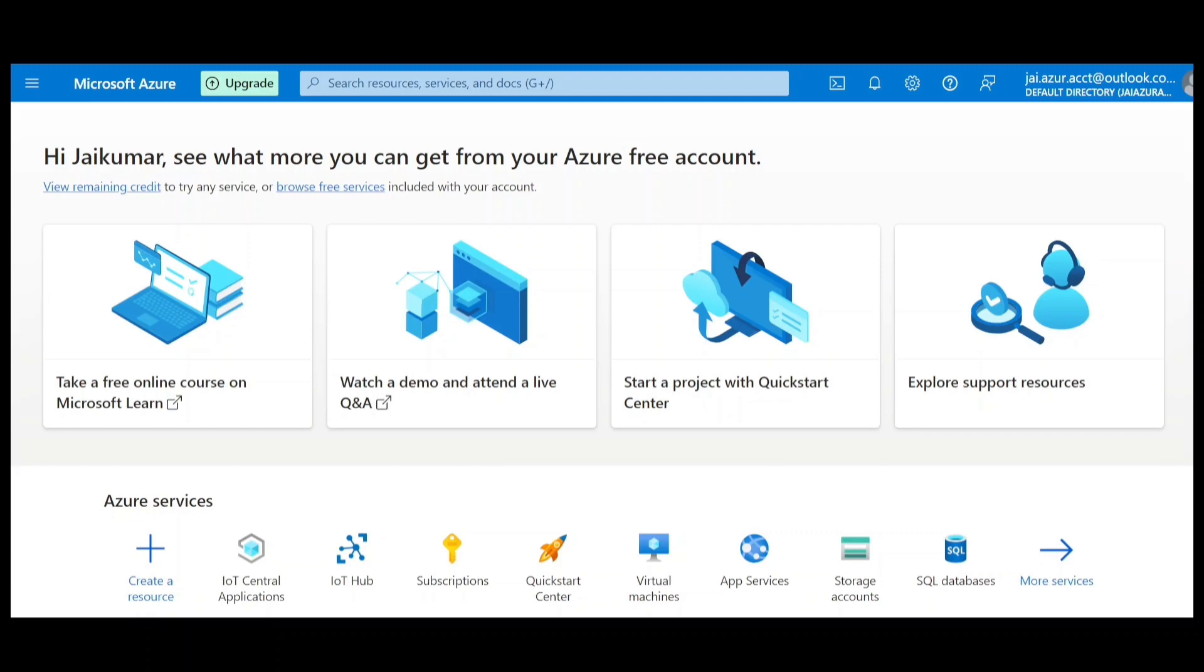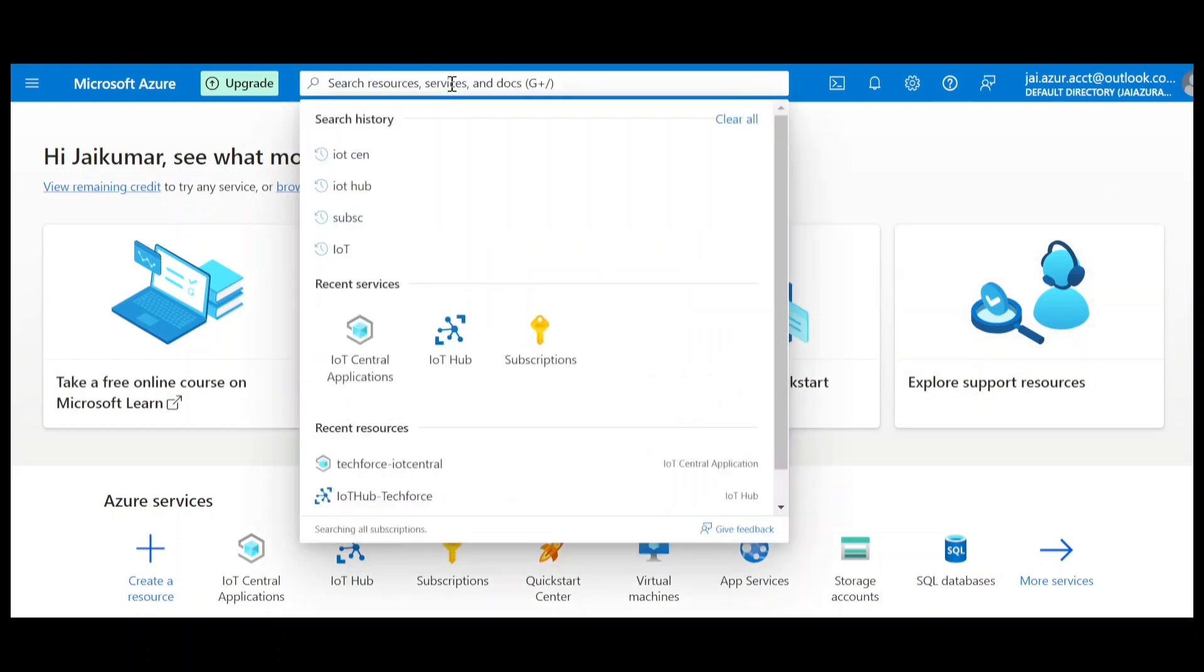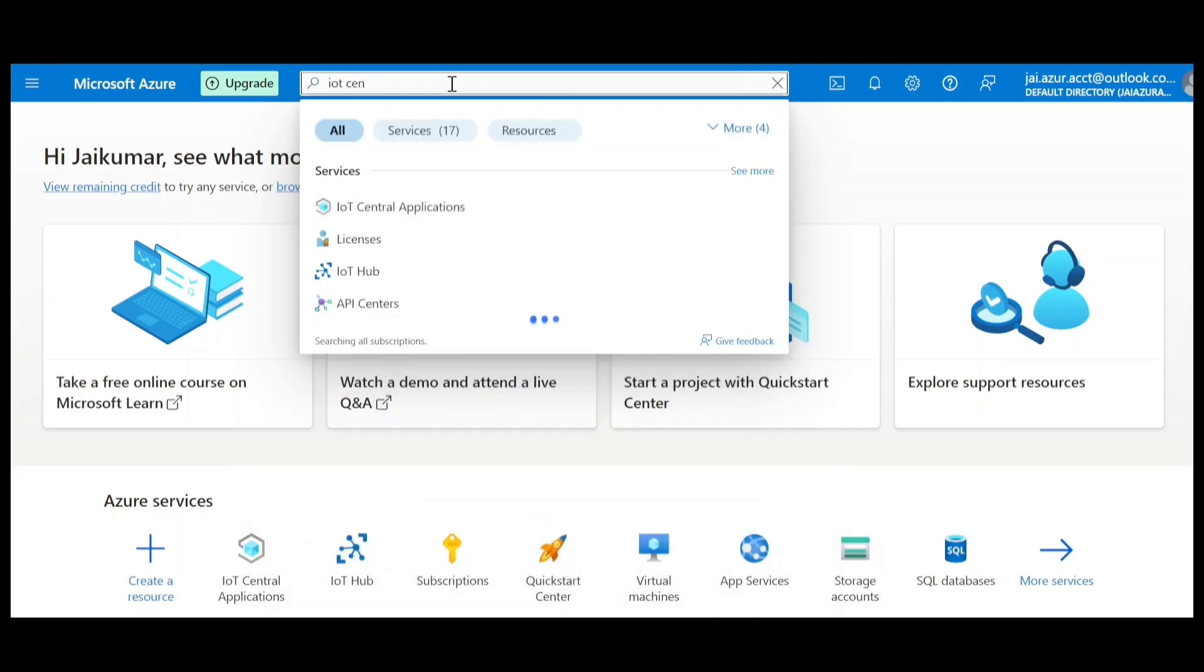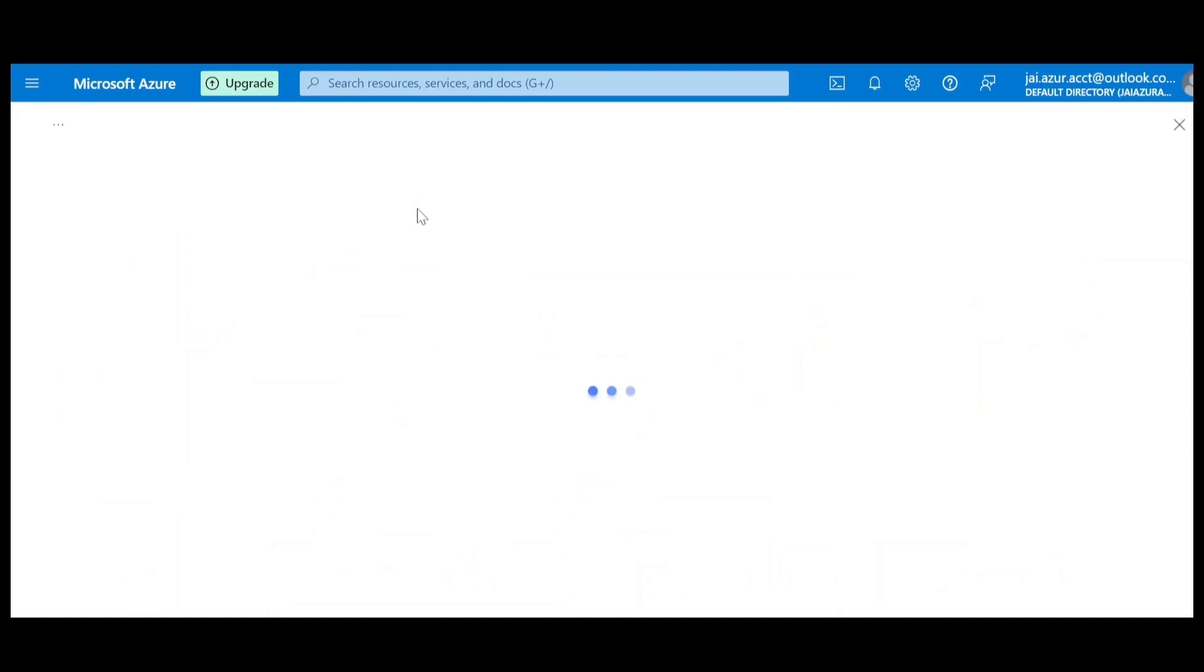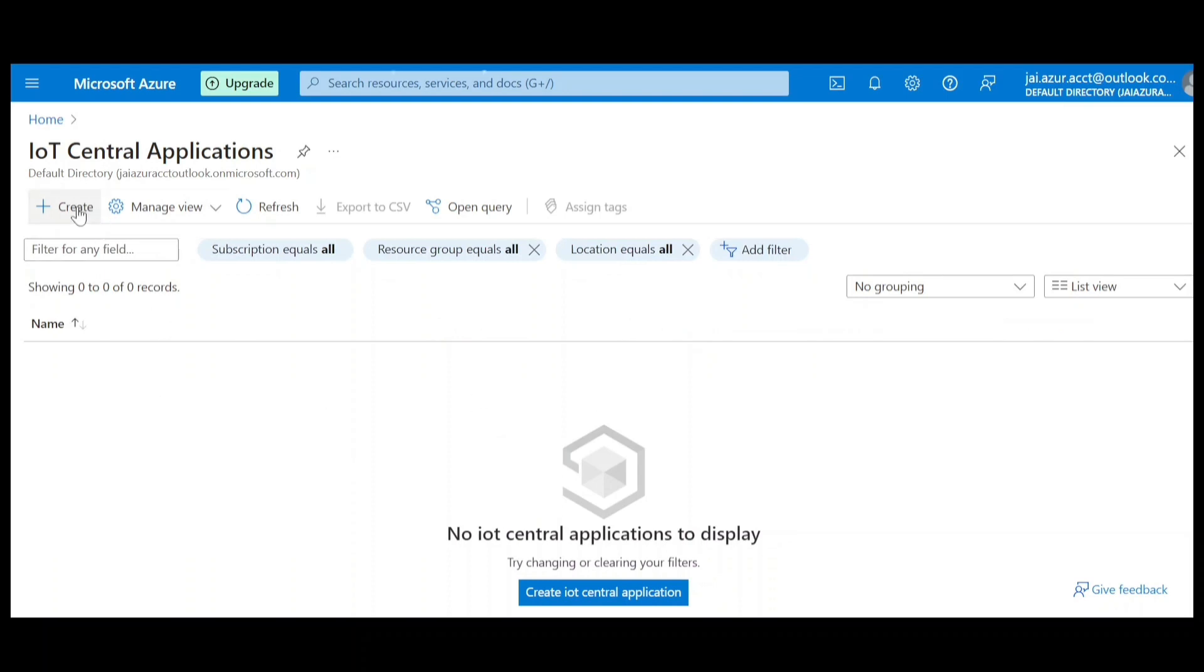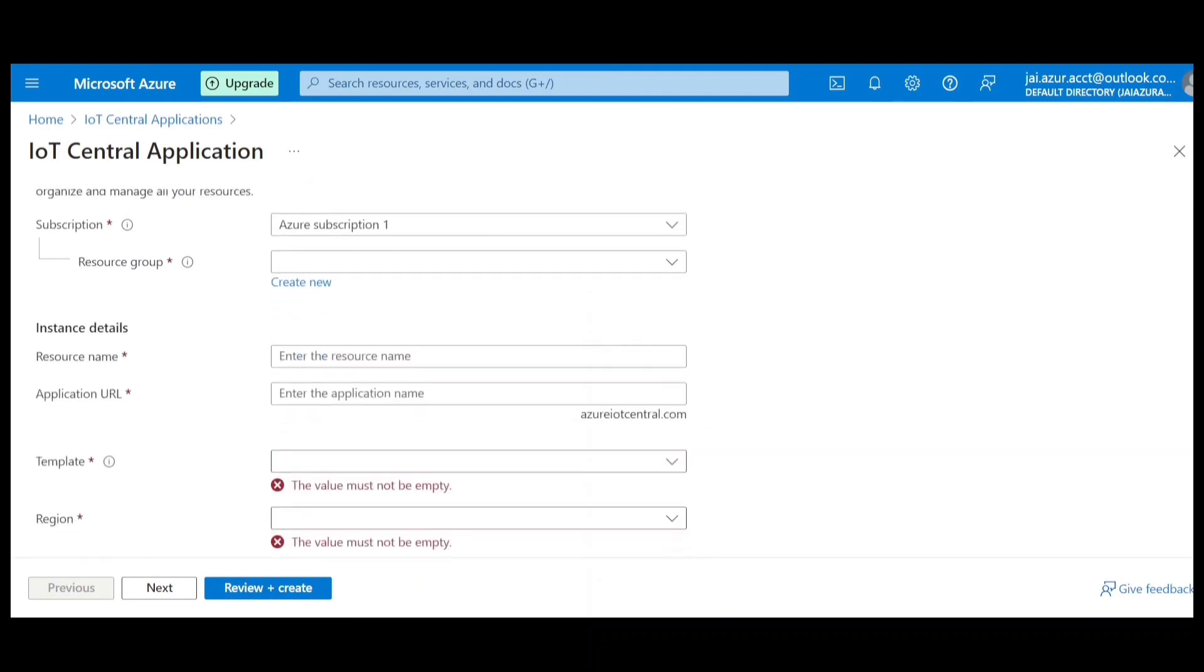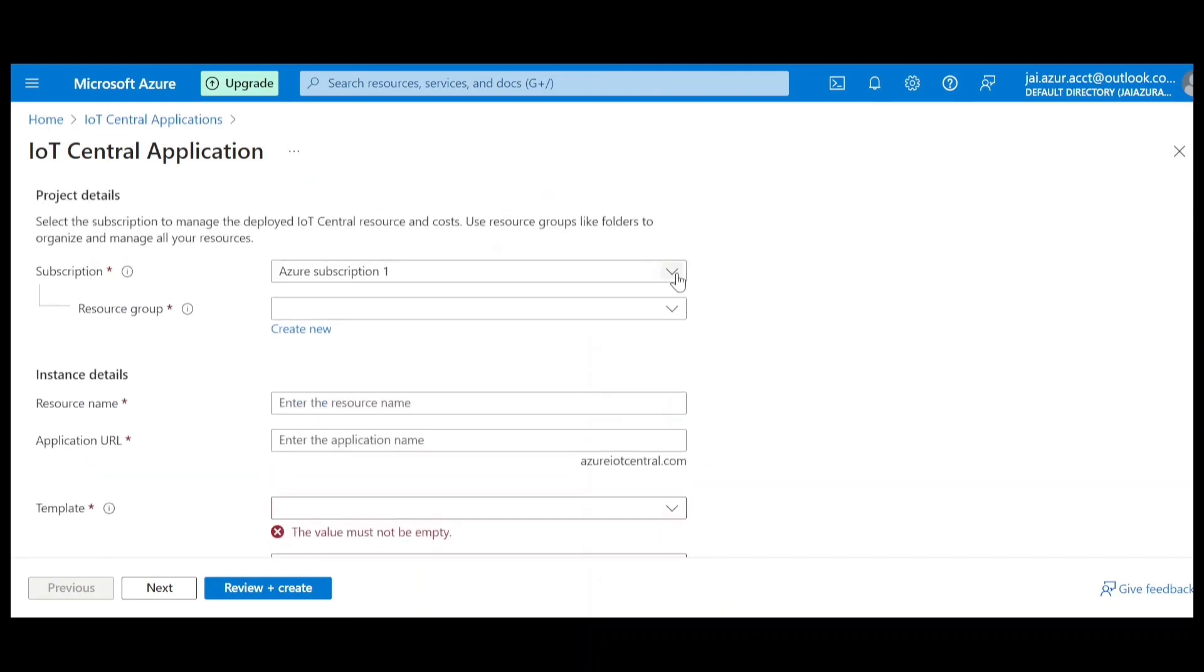Now let's get started. So I have already logged in into my Azure portal. I'll provide all the links in the description. So I have already logged in and you can see this is the homepage of my Azure. Now I need to go to IoT Central. I can search here and find IoT Central application. So here I can find there are no applications right now created. So I can create an IoT Central application.